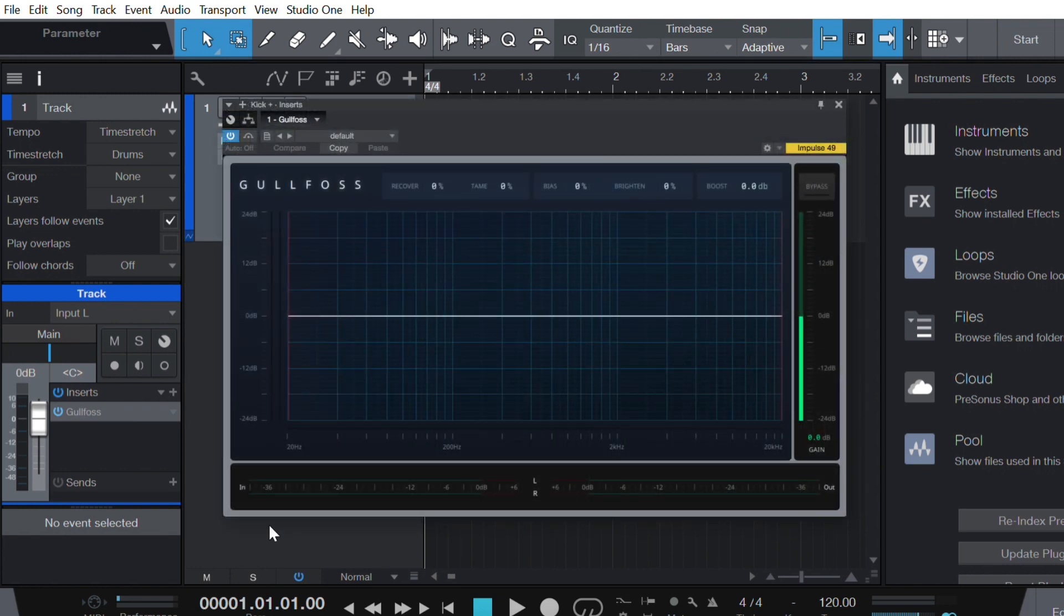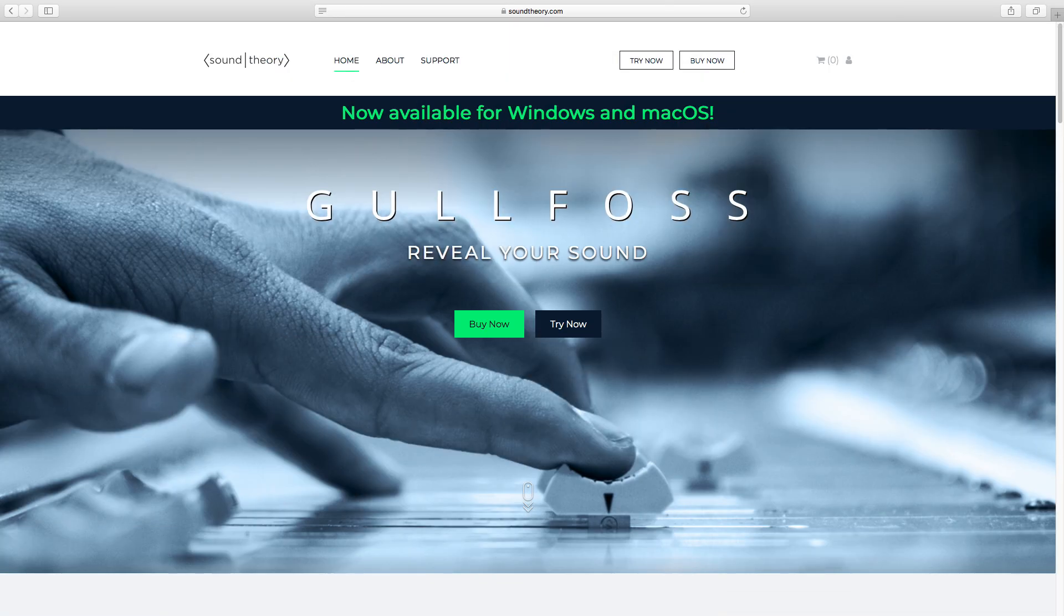So that's how you can activate and install Gullfoss. If you'd like to purchase or try out Gullfoss for yourself, head over to soundtheory.com. We hope you enjoyed this video, and thanks for watching.